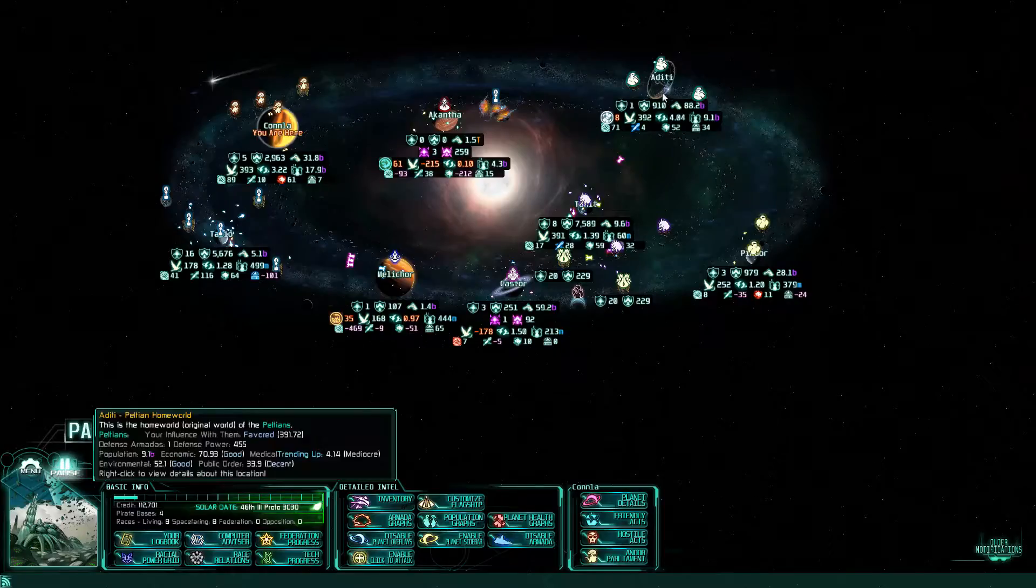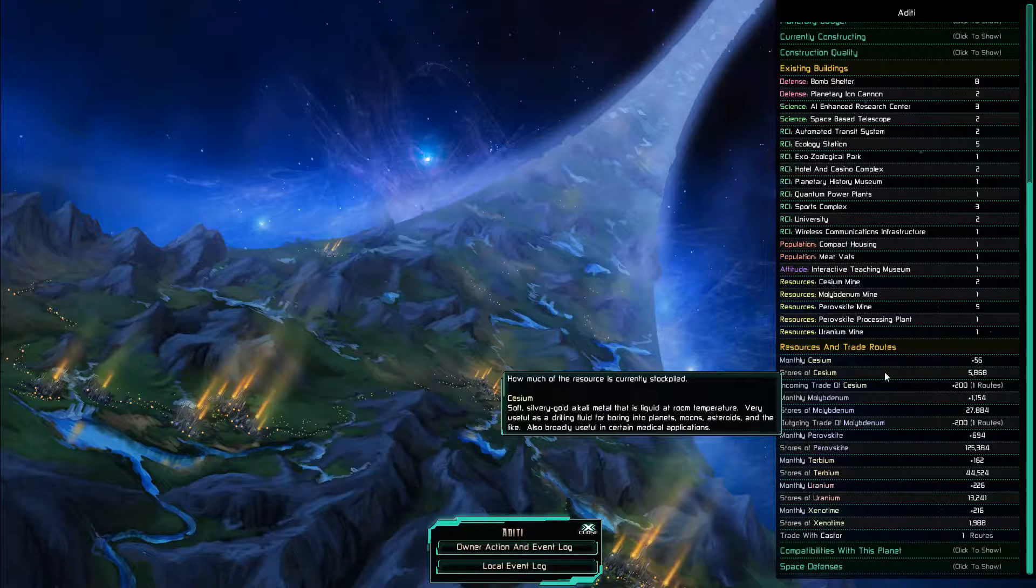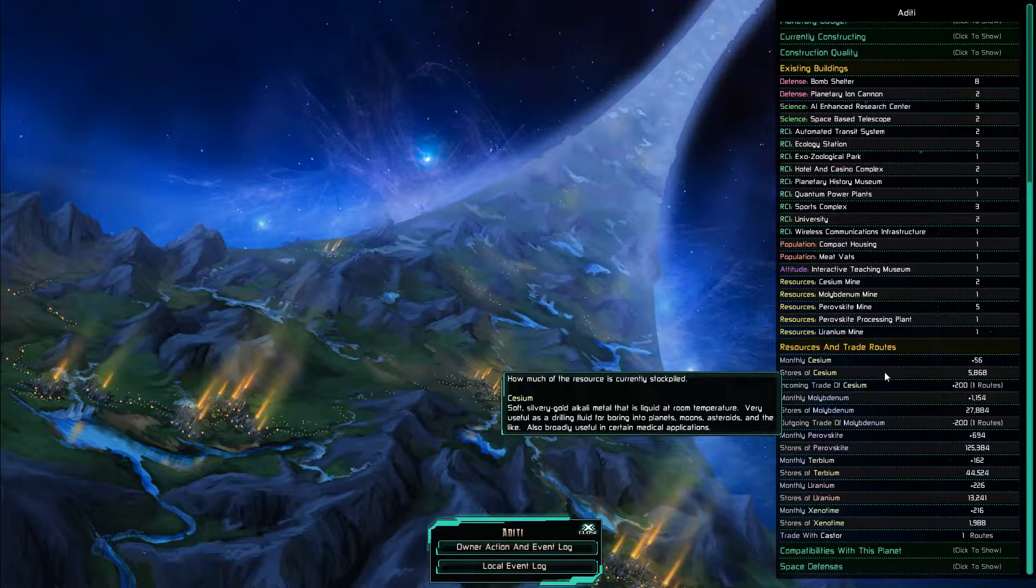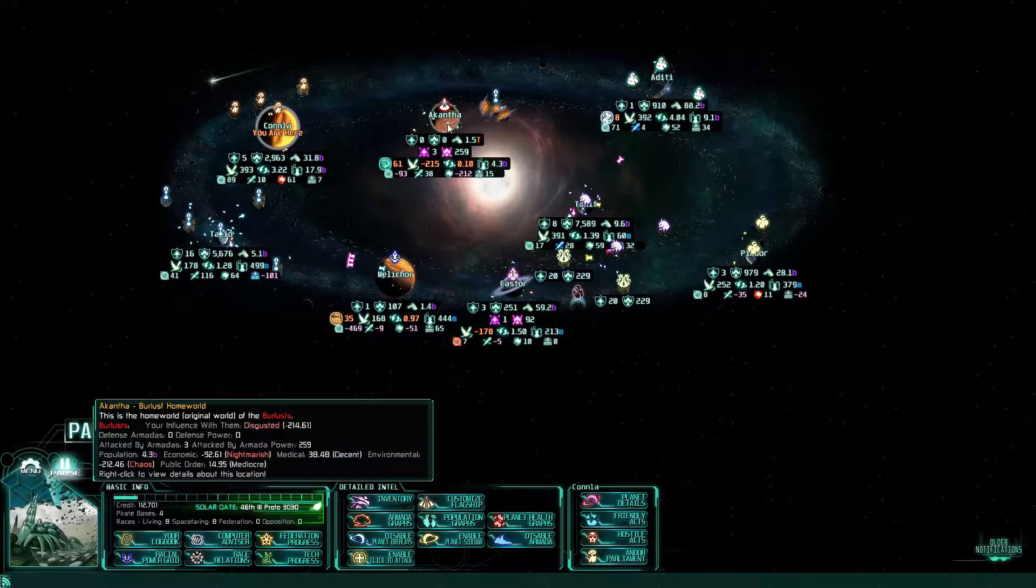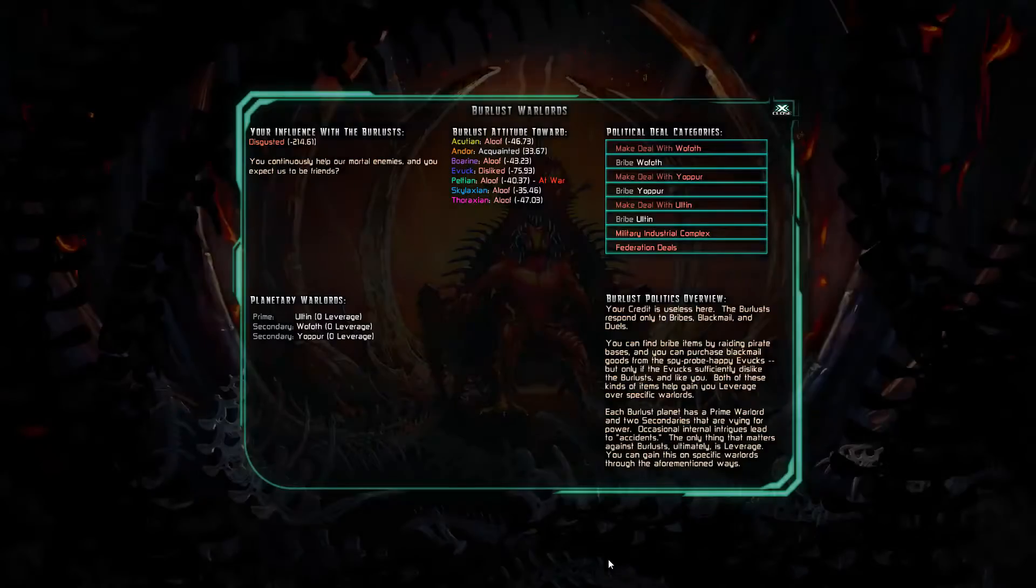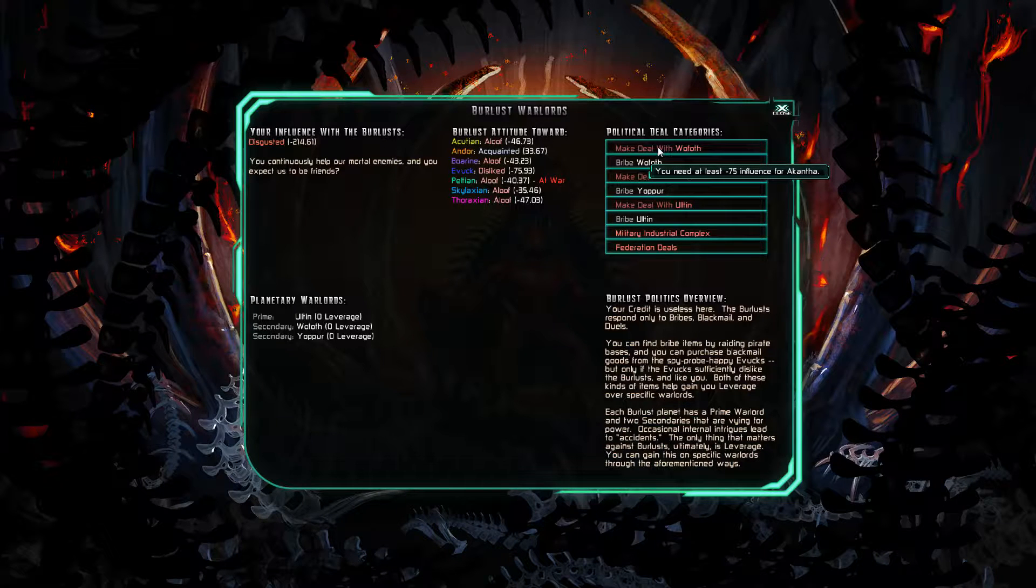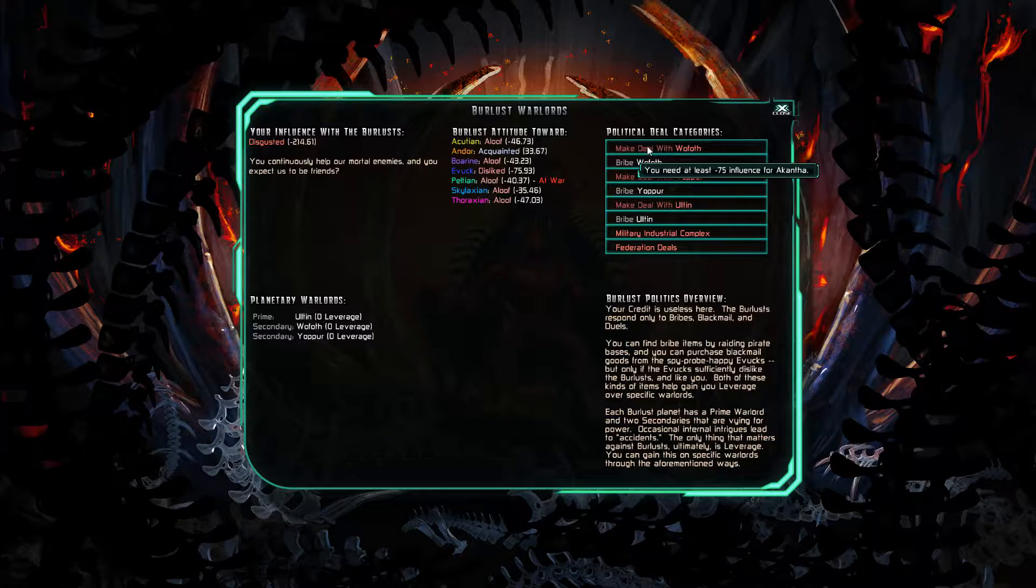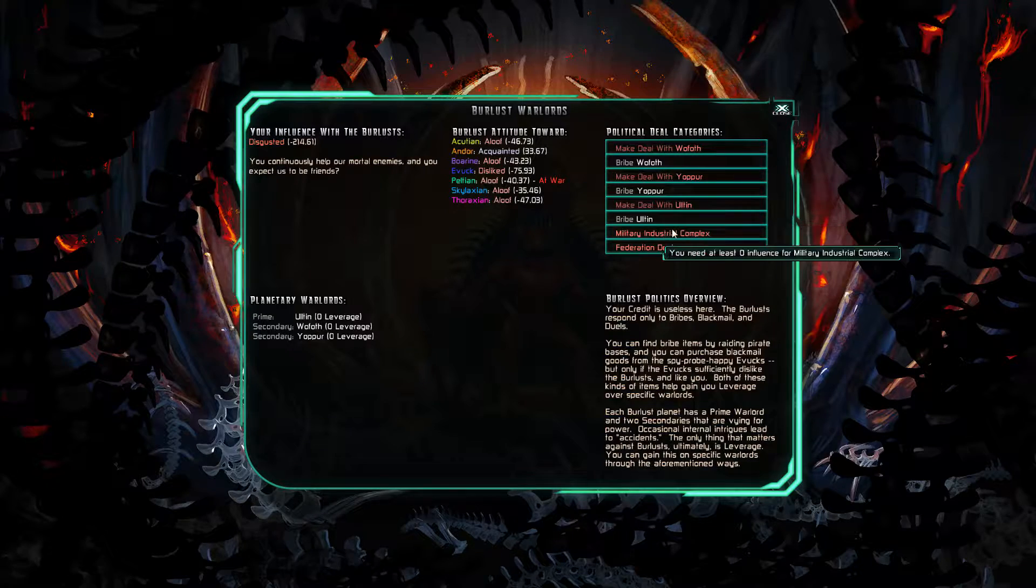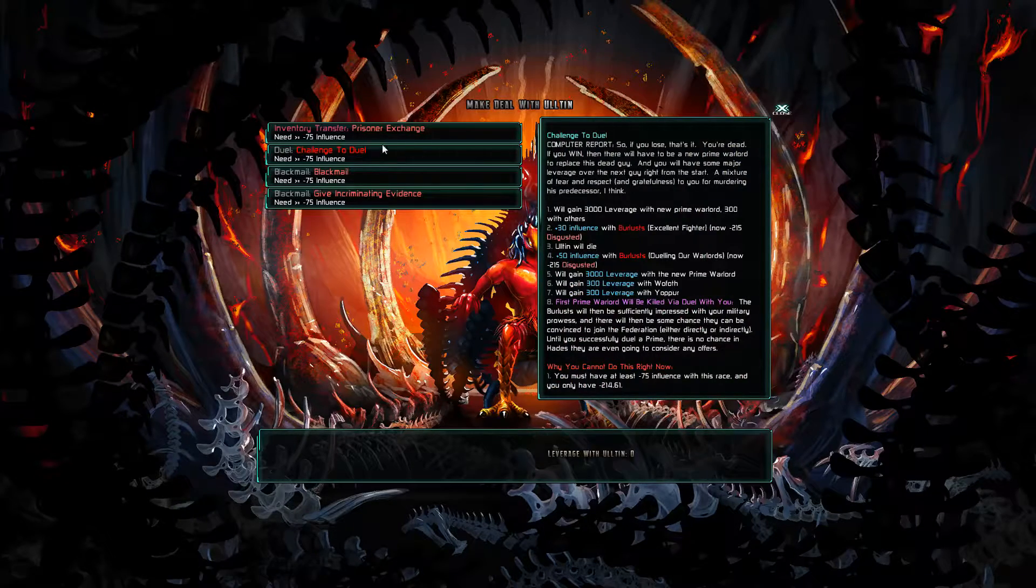Anyway, what are the resources here? Again, checking. It's gonna still be a little while before they can. Another, I don't know how many months. So, what do we need to do? We need to get up to negative 75 influence to deal with Lilton and then challenge to a duel.